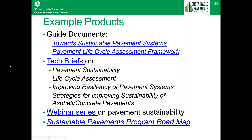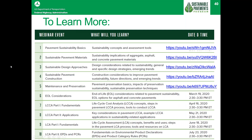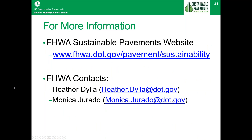Please join us for our next webinar, which will focus on Life Cycle Cost Analysis Part 2: Applications, covering key considerations in pavement life cycle cost analysis, example LCCA applications, and sustainability-related applications — scheduled for May 21st. If you have any questions, please feel free to contact Heather Dilla or Monica Jurado. We've also provided a link for our Sustainable Pavements website. With that, I'll open it up for questions.